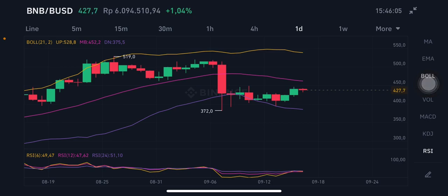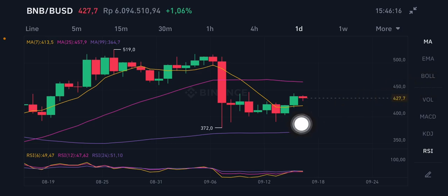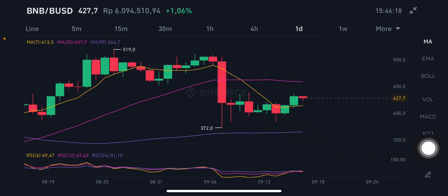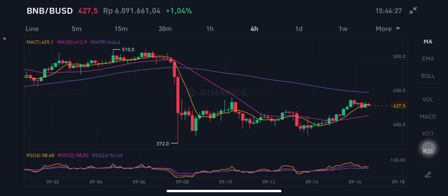Looking at the moving averages, the current price is slightly above Moving Average 7 at $413.5. The purple line, Moving Average 99, is at $364.7. The RSI and stochastic are currently in a neutral position.